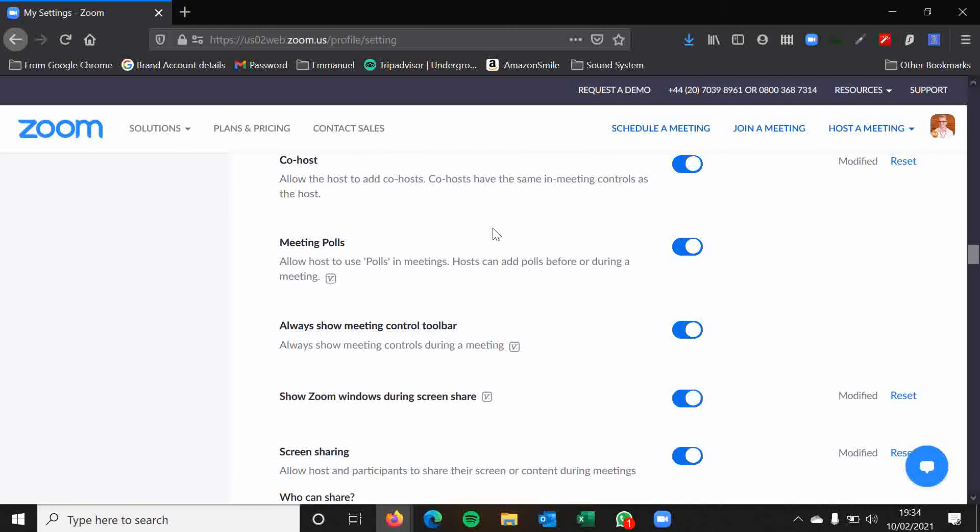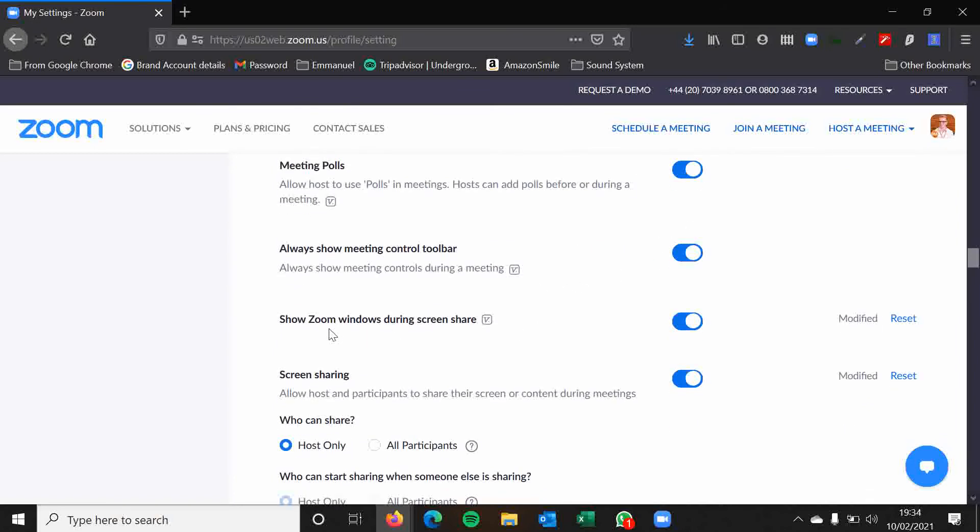Always show meeting control toolbar. I would keep this enabled. Show zoom windows during screen share. Now this is up to you. What this means is that if this was disabled, when you start sharing your screen, Zoom in its current form, in your gallery view or your speaker view, that disappears. So leaves whatever window is underneath. But if you show zoom windows during screen share, it means people can still see those things first. So that you then change to a different window. It's completely up to you. That's down to personal preference.